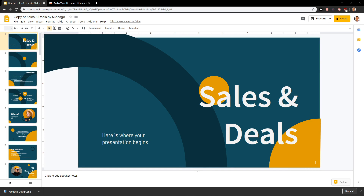Welcome everybody, my name is Marco Stone, and in this video you will learn how you can easily add voiceover for your Google Slide presentation in a really simple way. This video will be really quick.